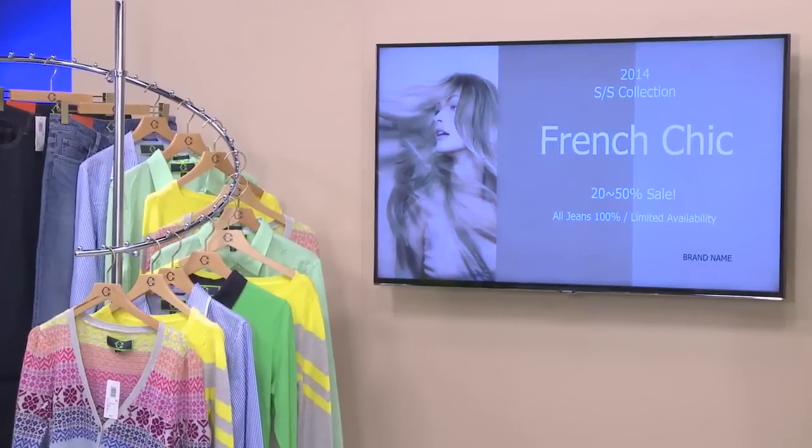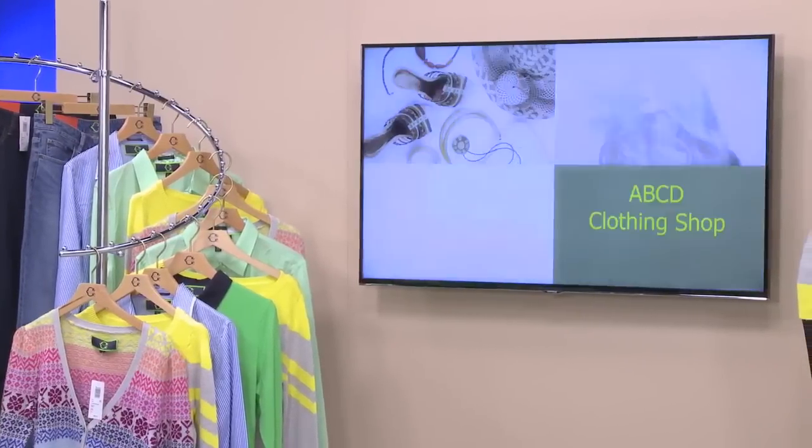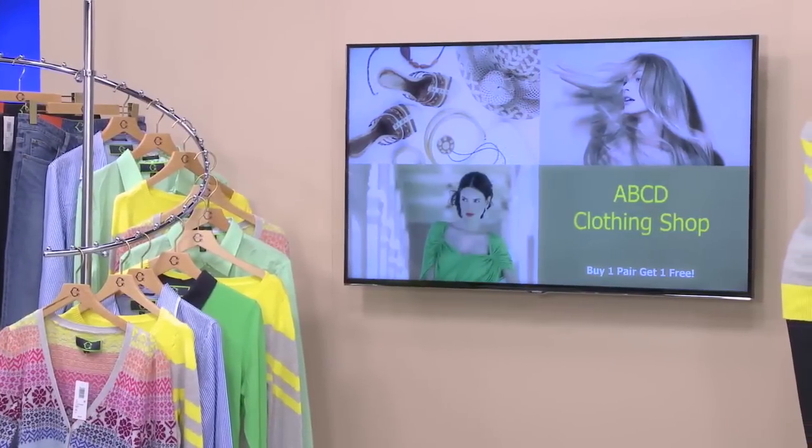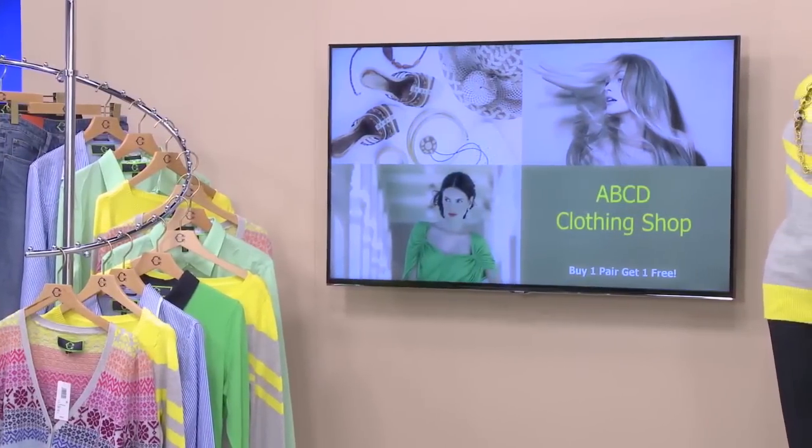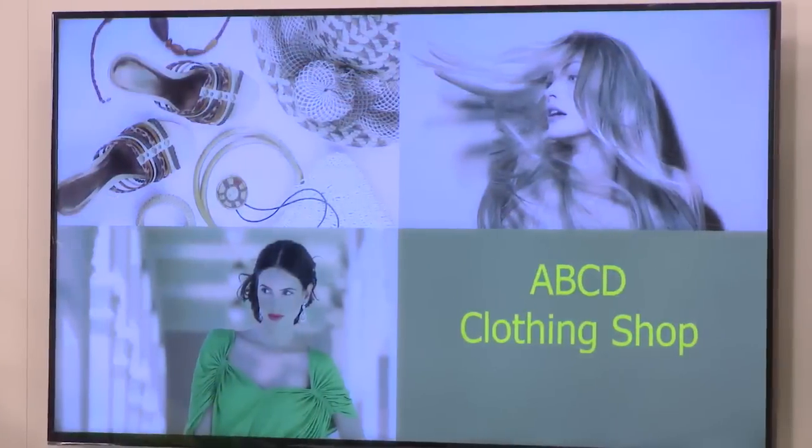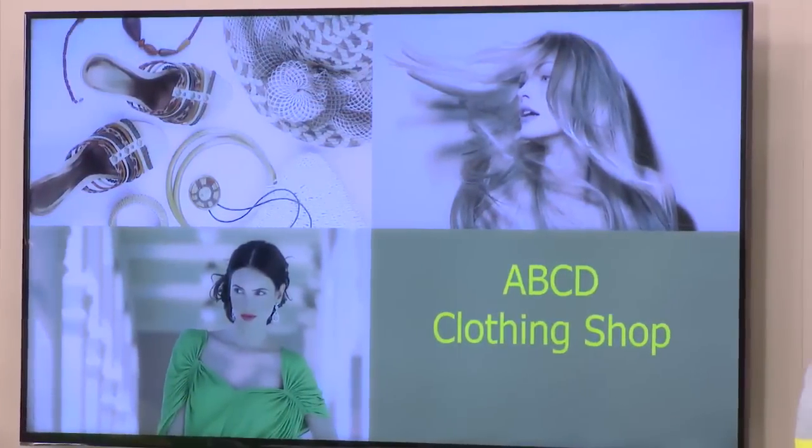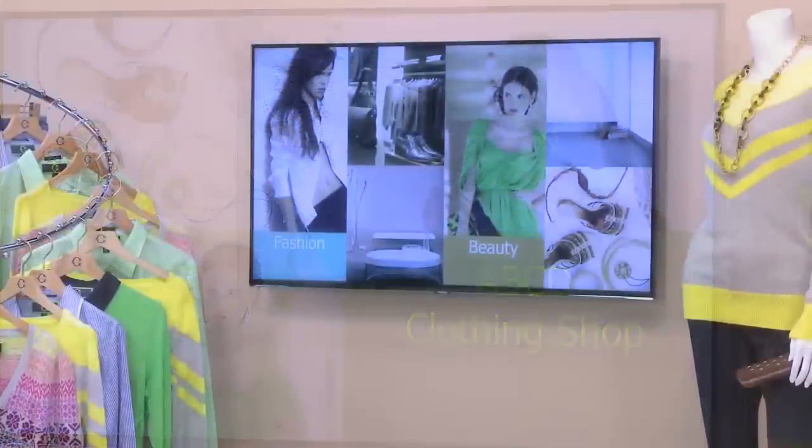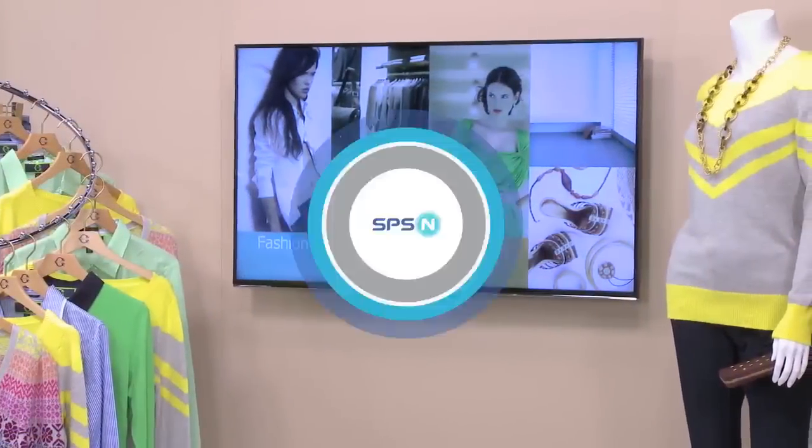Follow along with this video to learn how to complete the initial on-screen setup and use the MagicInfo Express software to create templates for your Samsung Smart Signage TV.